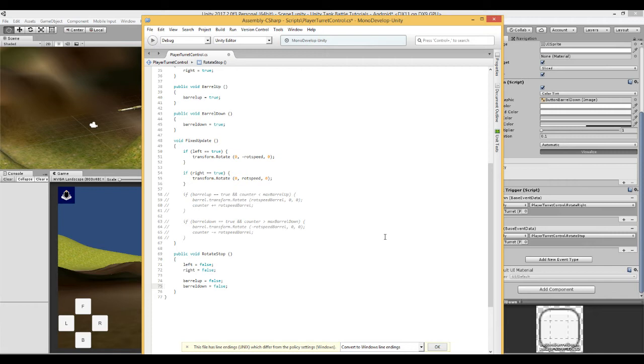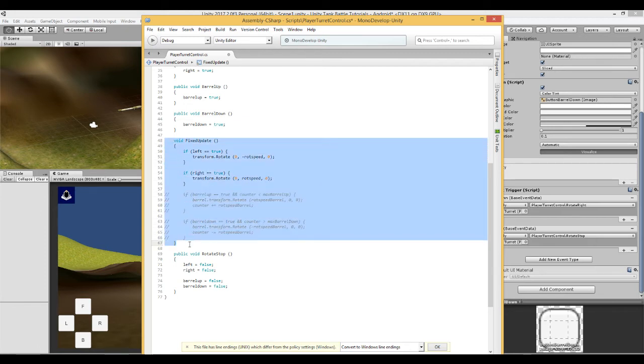Now how do we move the barrel up and down? Well in here, in here we have got the fixed update.